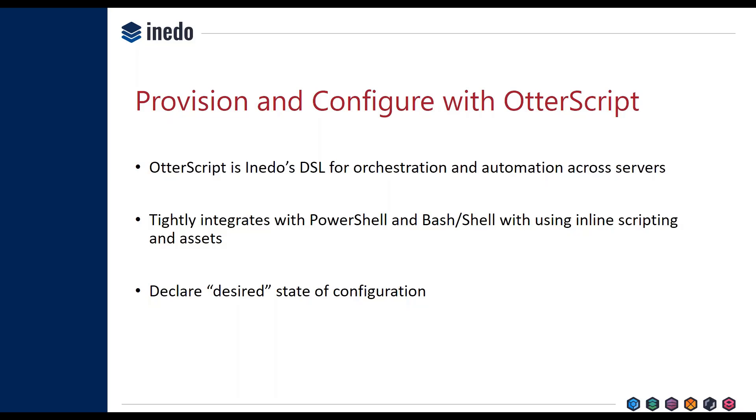What's really interesting about OtterScript is its tight integration with PowerShell and Shell. What you can basically do with OtterScript is inline script execution for PowerShell statements, but also just directly execute PowerShell scripts as assets that you've stored inside of the tool or inside of another repository.